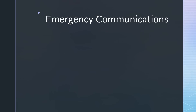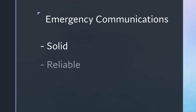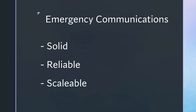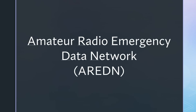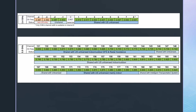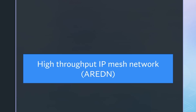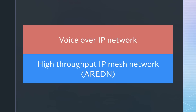When it comes to emergency communications, it has to be solid, reliable, and scalable. In ham radio, we often use ARDEN networks for that purpose. Because they run on 2.4 or 5.8 GHz, their performance is high and allows building mesh networks for flexibility and reliability. Today, we will add the next level: Redundant Voice over IP.